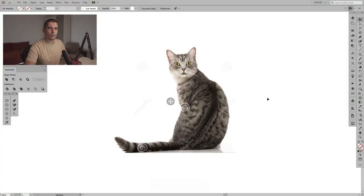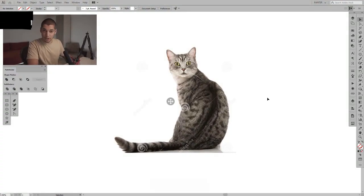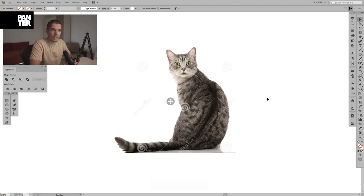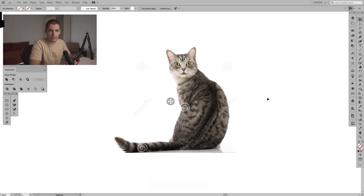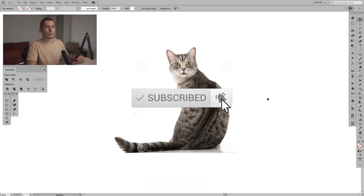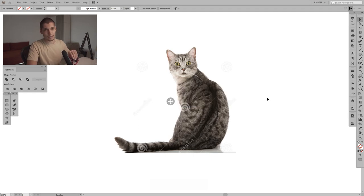Hey guys, what's going on, it's your boy Rob from Panther. I'm gonna show you how to use the Width tool — I don't know how to pronounce it, I'm not American — but it's a really interesting tool. We're gonna use it on this kitty cat, we're gonna remake it, revectorize it, some of the forms of the cat. Before we do that, if you're new on the channel, don't forget to subscribe and hit the notification bell so you get notified with the daily updates.